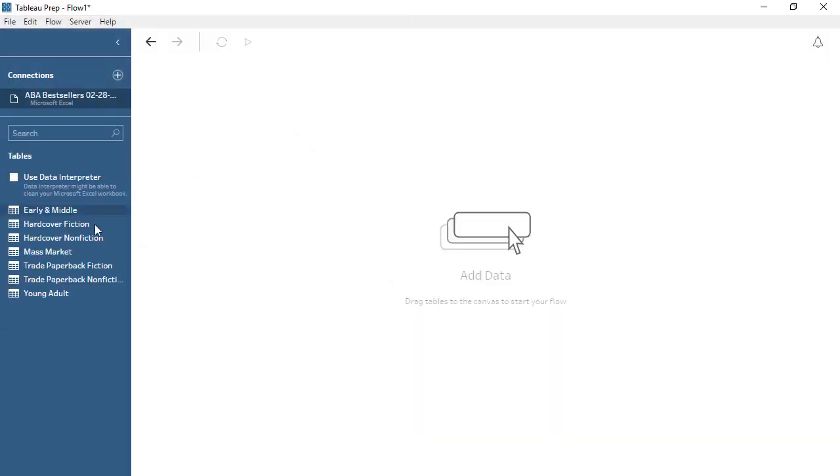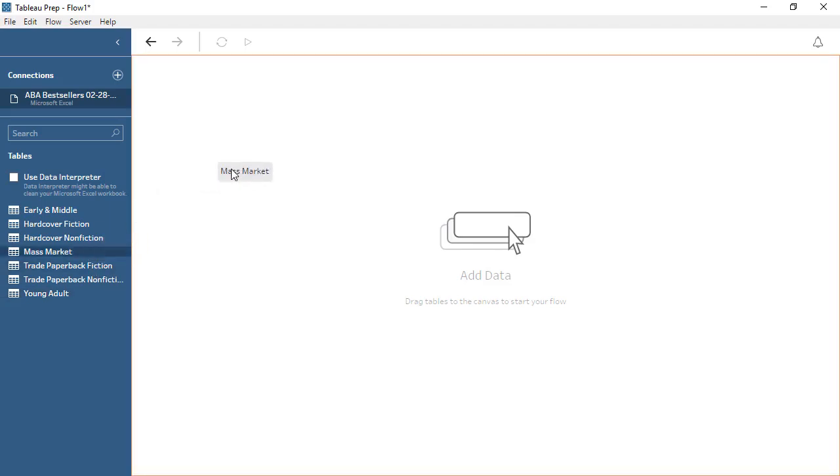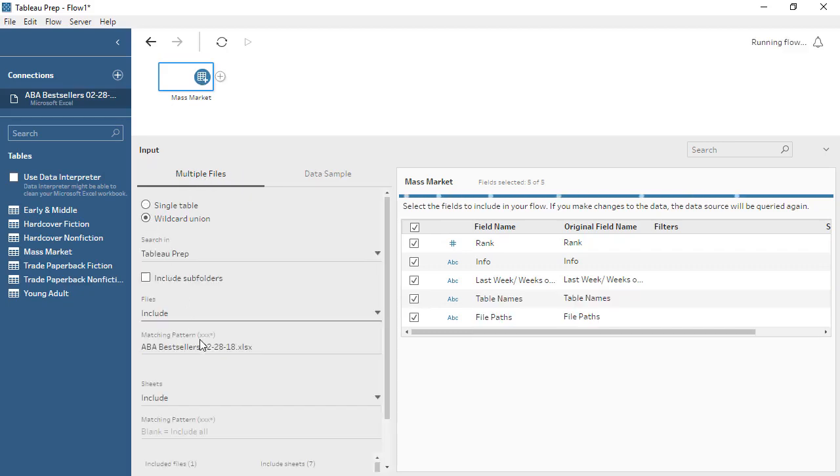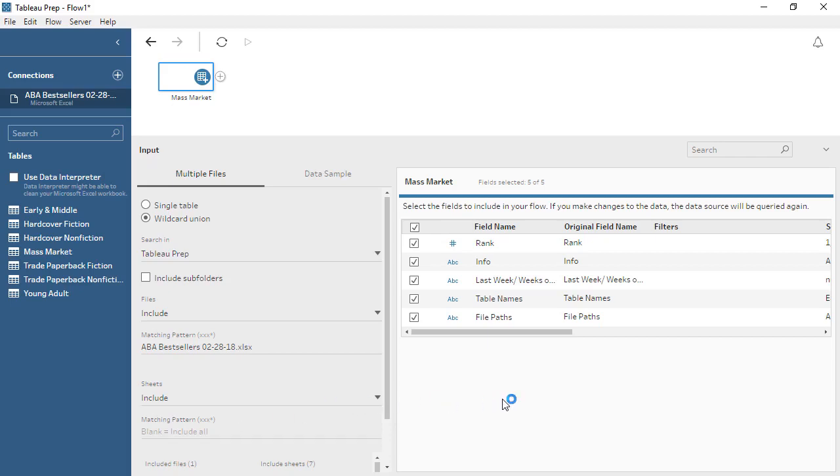We'll drag out a table, and now we have our first step in the flow. The input step is configurable below. We can bring in every sheet in the file by using a wildcard union and leaving the matching pattern blank. Over on the right, we can see a list of the fields we'll bring in from these tables. Everything looks good!